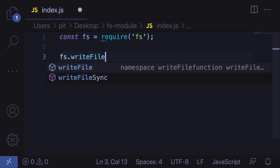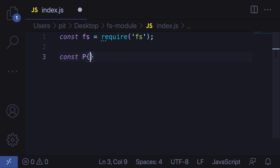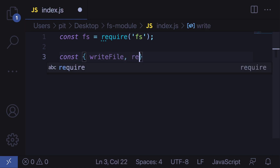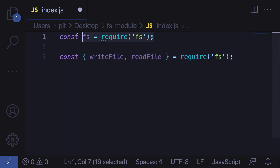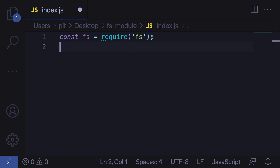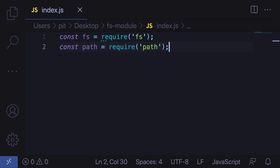For example, fs.writeFile — you can already see the methods available. Alternatively, you can import only the methods you want from the fs API: const { writeFile, readFile } = require('fs'). However, in this tutorial we will import the whole file system module. Before going further, we also need to import the path module. The path module is another core Node.js module that allows you to work with file and directory paths: const path = require('path'). The path module is not mandatory to work with the file system module, but it helps.